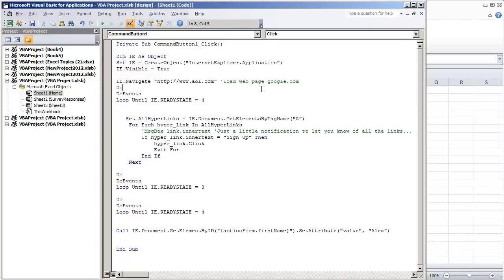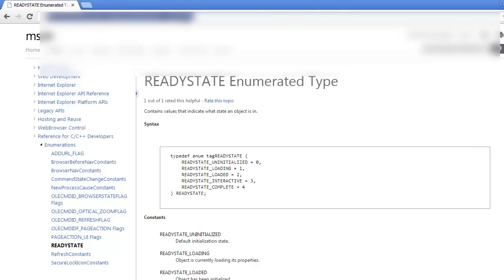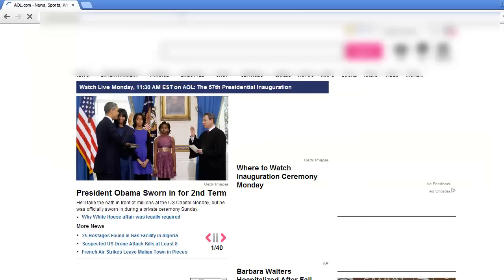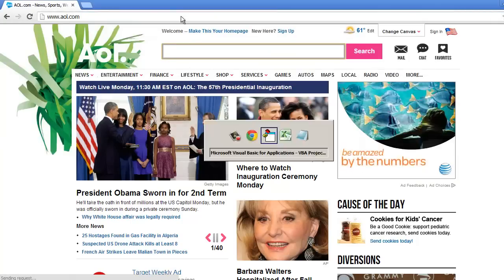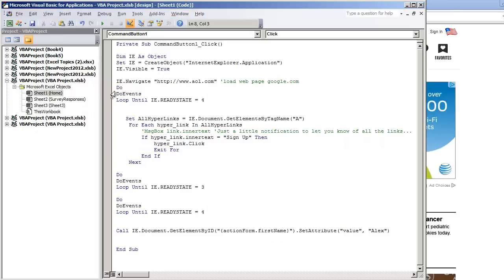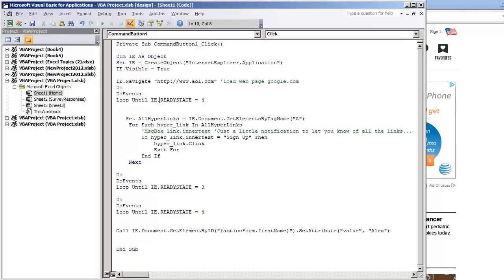And then of course the variable IE.navigate to the website that we go to. In this case we're going to be looking at AOL.com. And this is going to be the page that we'll be looking at. And what we're going to do is create this loop right here that we're pretty much waiting for the page to be completed. It's just do, do events, loop until IE.readyState is equal to 4.